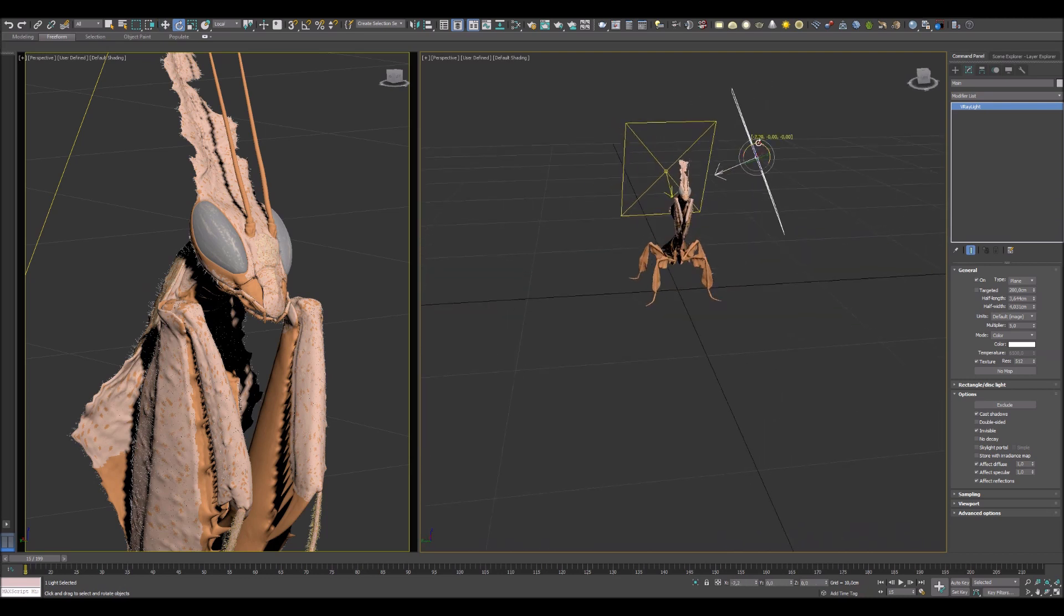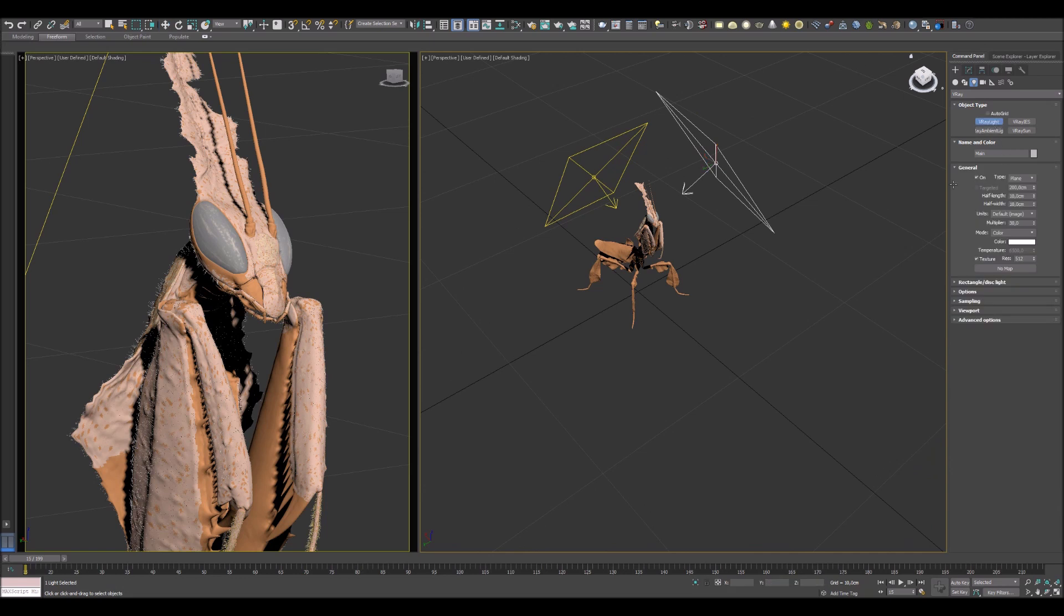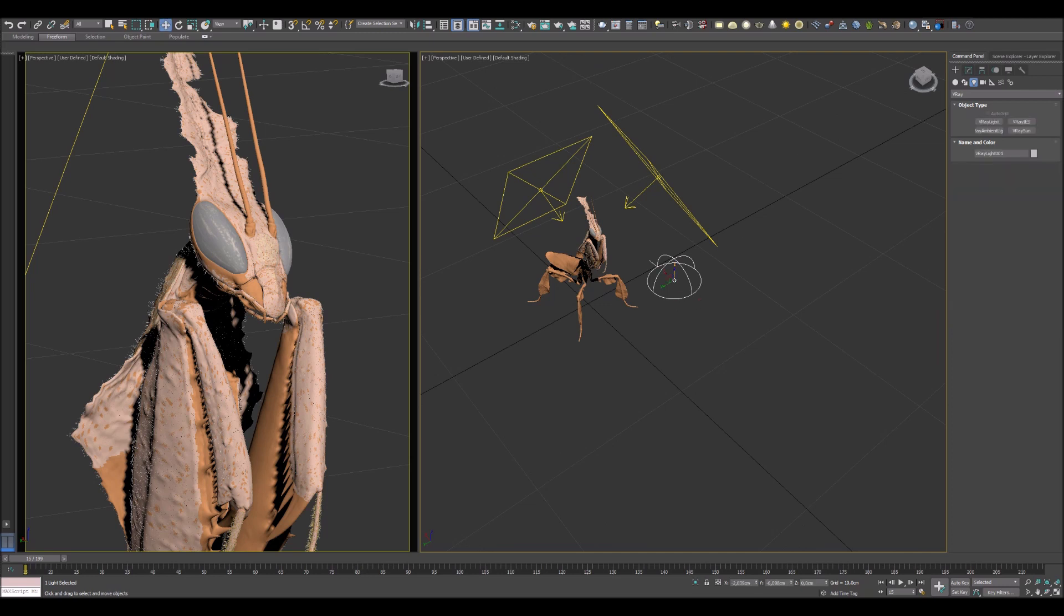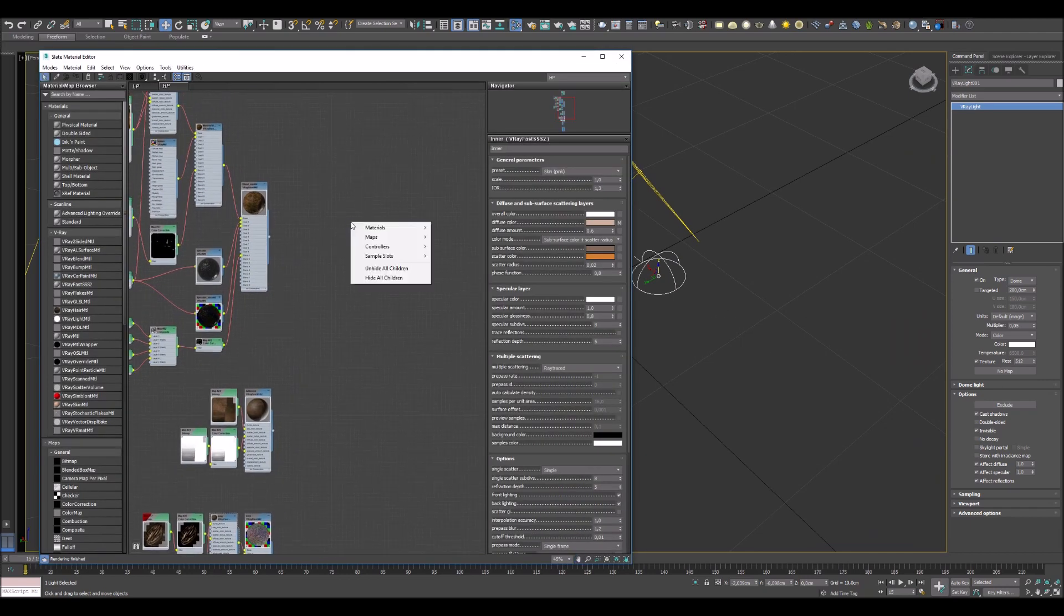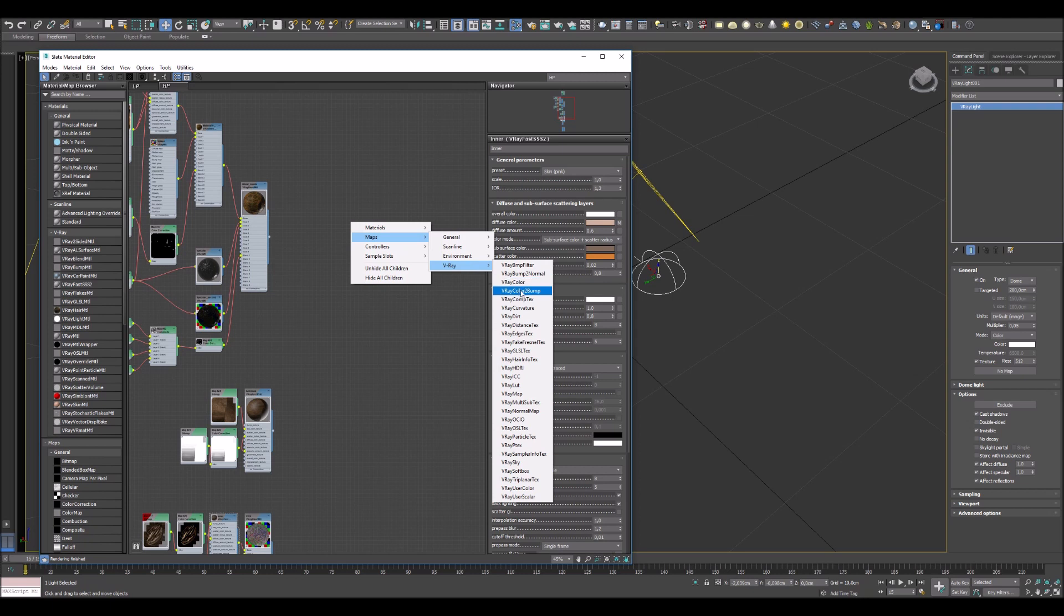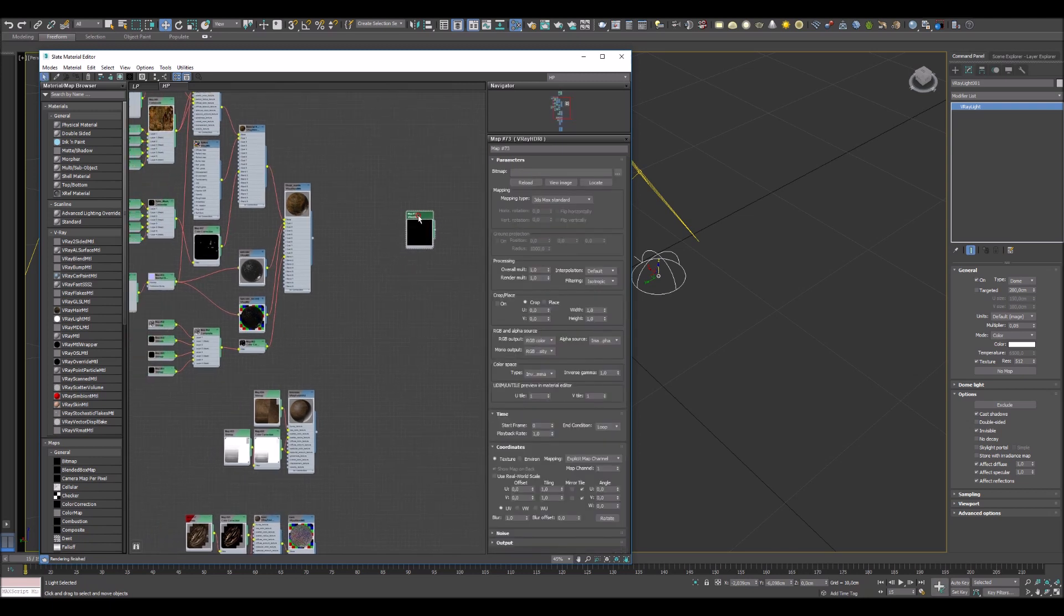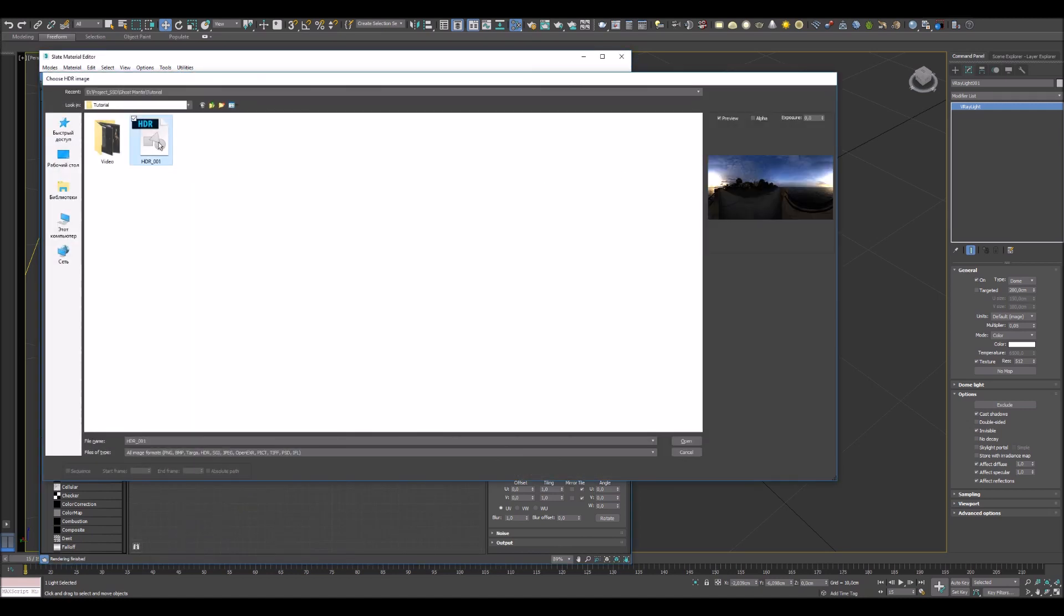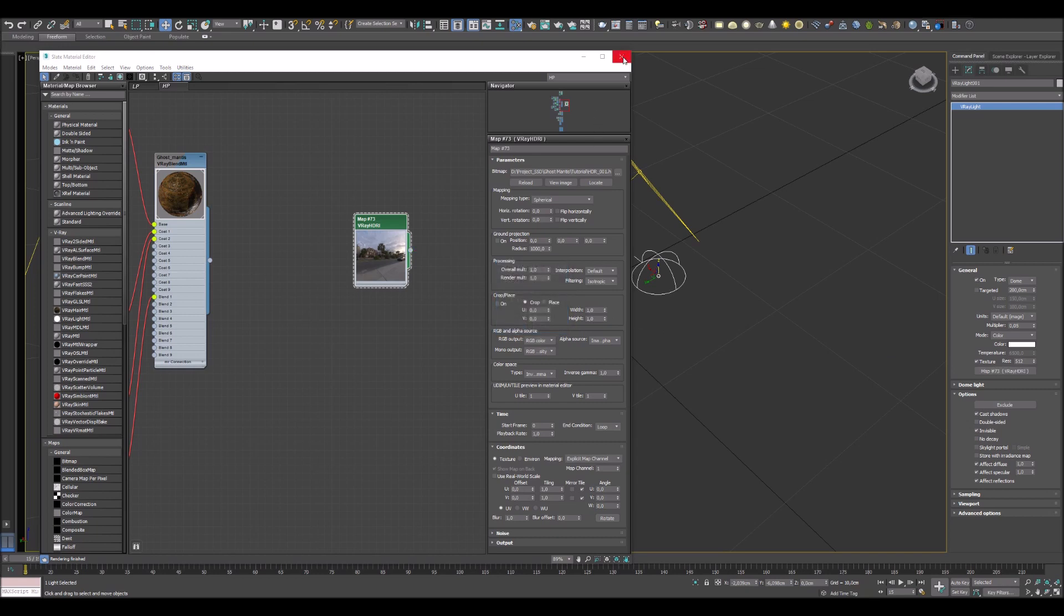And the next light I'm gonna create is a dome light, so I will be using HDRI map for this scene. But first of all change your multiple value to 0.05 and press invisible. Press M and create a V-Ray HDRI map and just select your HDRI map. Change your mapping type to spherical and connect this map to the dome light. I think my lighting job is done.